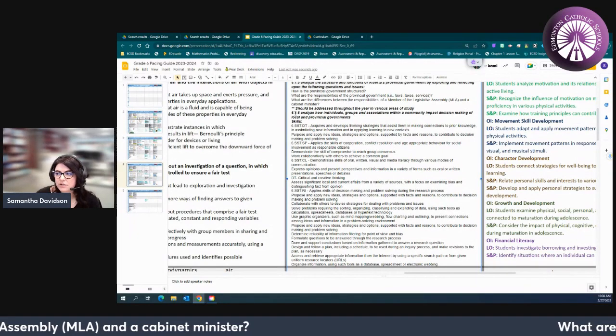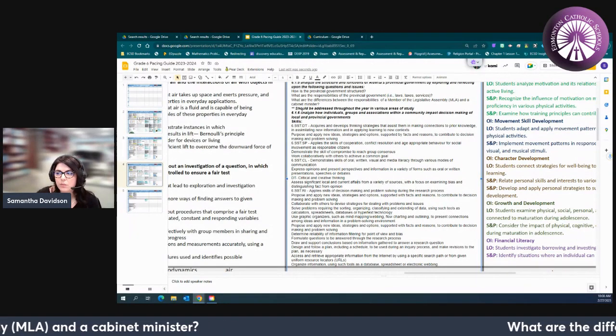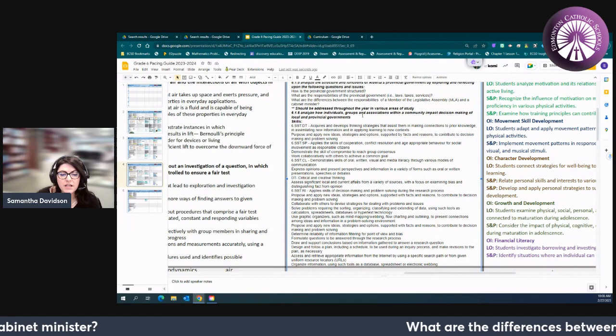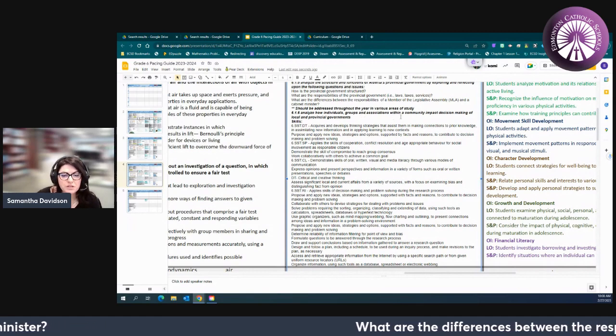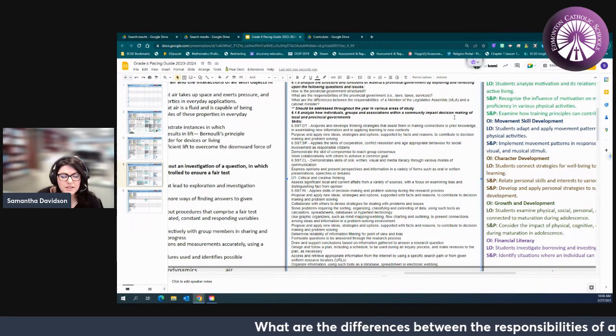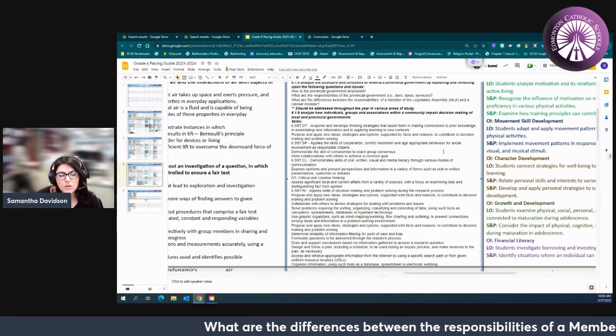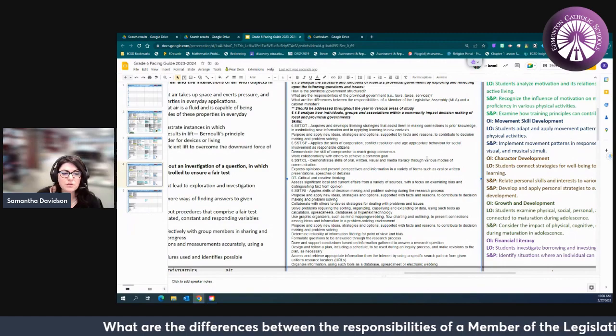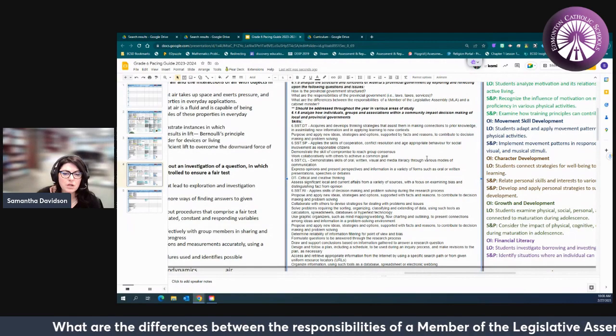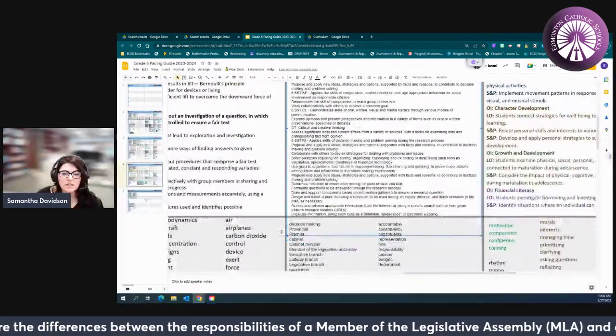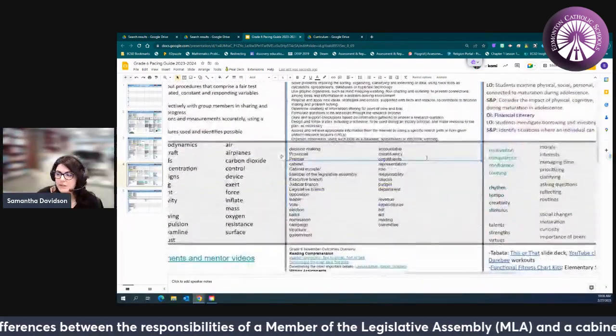It's important to continue looking at 6.1.6 where we're analyzing how groups and associations within the community impact decision making. So this is when you might want to talk about lobbyists or you may want to talk about how different organizations influence the government.